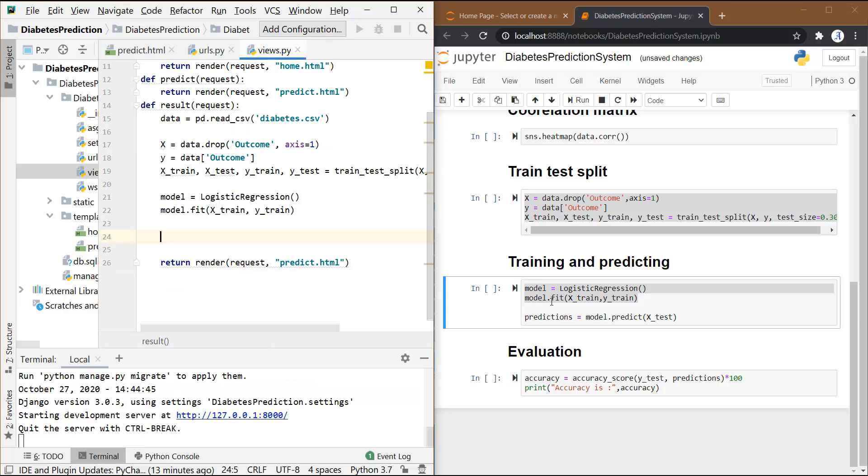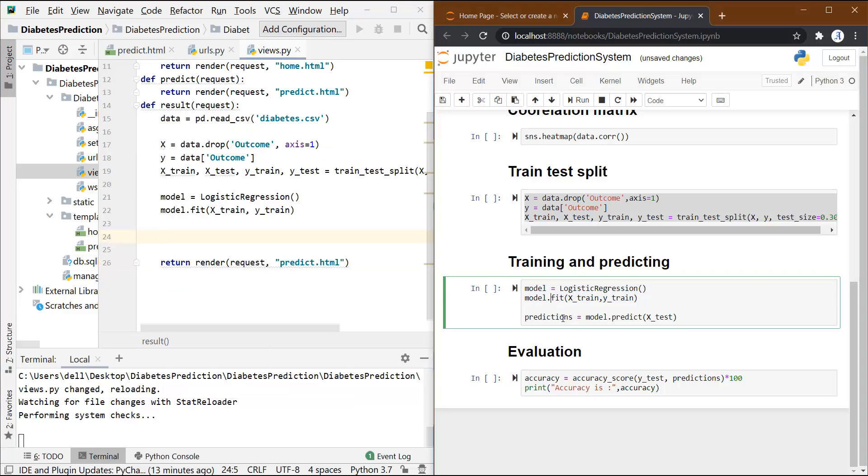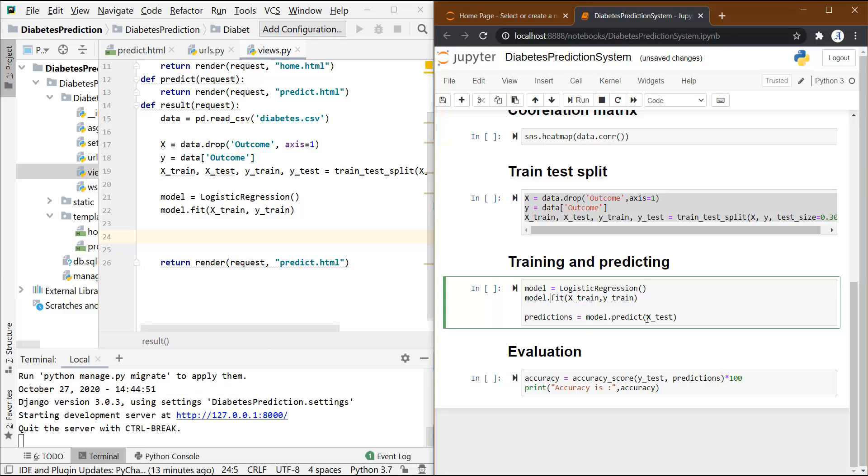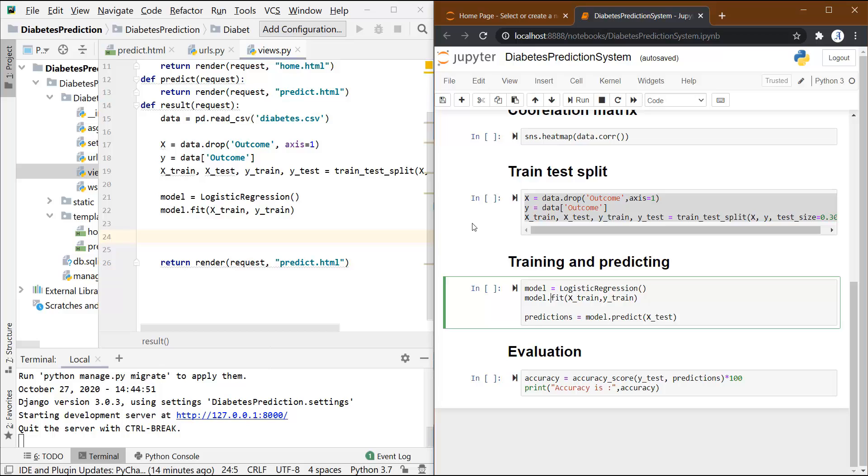Now one thing can be seen here - here I have used this model to predict the values of the test set. But while working on the website, we don't need to calculate any sort of accuracy over there. So we are not going to predict the values for the test set. Rather, we want to predict the values for the input that is entered by the user.